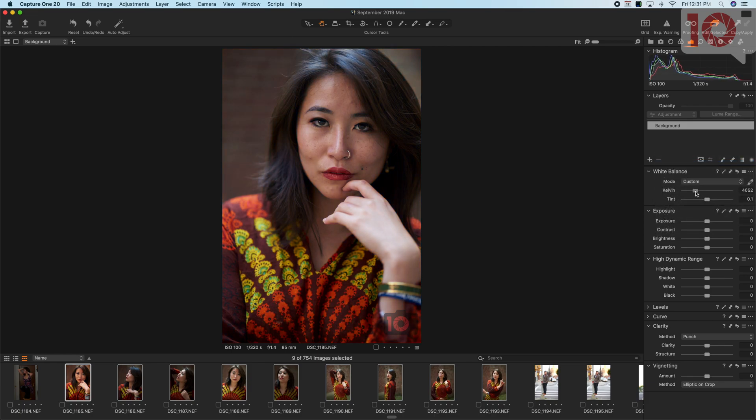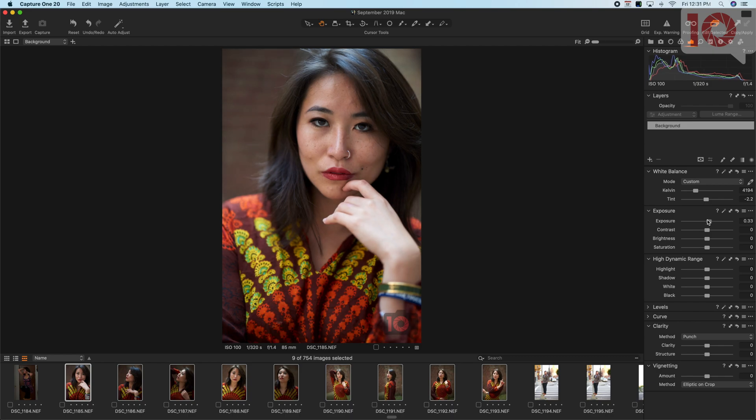more green. Now I'm going to up the exposure a bit. I'm not going to touch the contrast or anything like that. I'm going to kill the highlights a bit, and now you start to see more